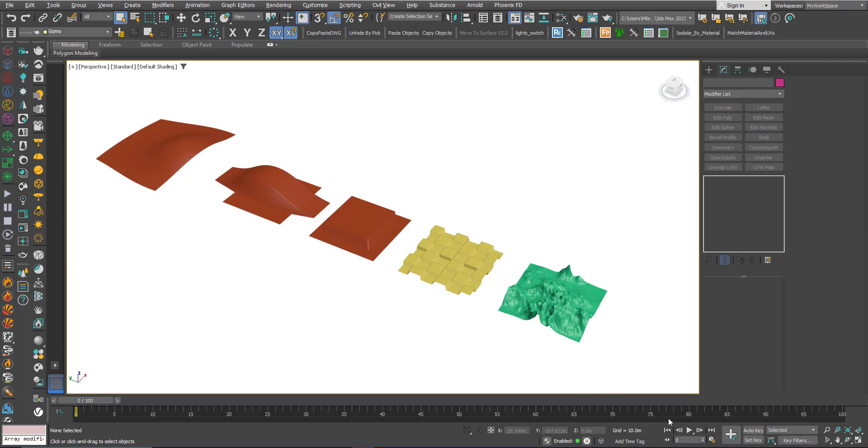This is the second part for the Displace Modifier. If you didn't watch the first part, please watch it first and then come to this video because I will not repeat some of the things I already said in the first part.